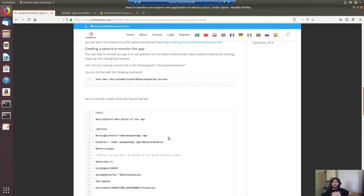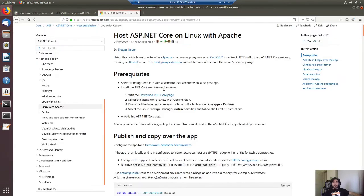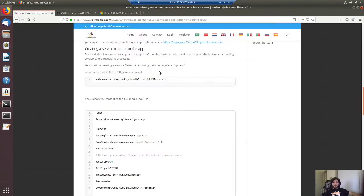For that we will use the article that I wrote as a guide, and also we can check the official information from Microsoft. I wrote this article a few weeks ago.